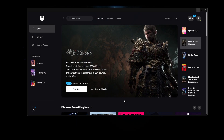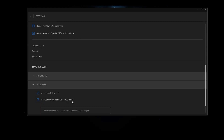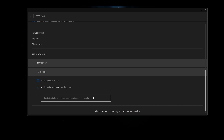Next, open your Epic Games Launcher, go to Settings, go to Fortnite, choose Additional Command Line Arguments, and enter the following four combined commands: -limitclientticks -nosplash -useallavailablecores -lanplay. Make sure these four commands are entered correctly. Once done, restart Epic Games Launcher and launch your game to see if that helps.